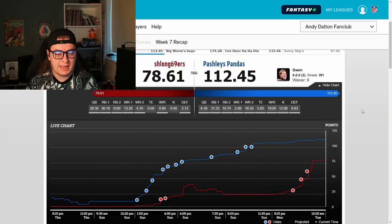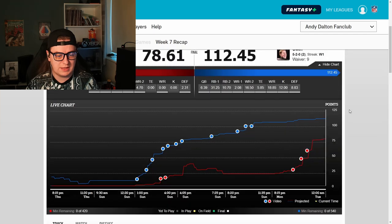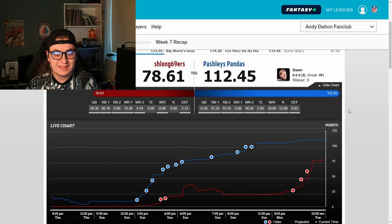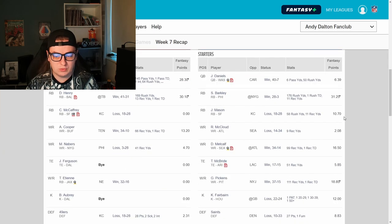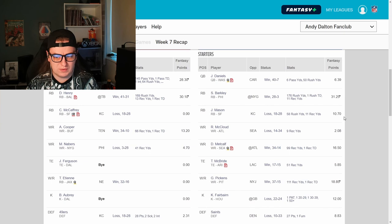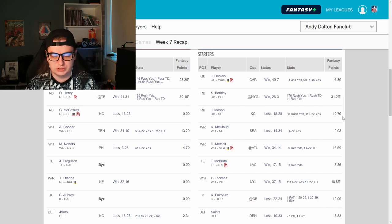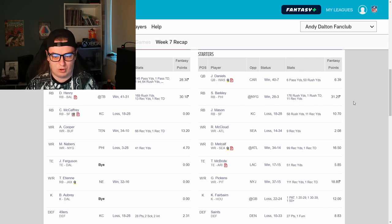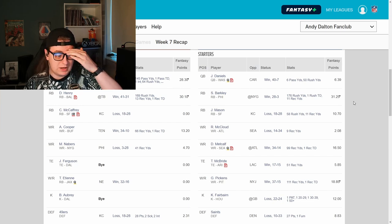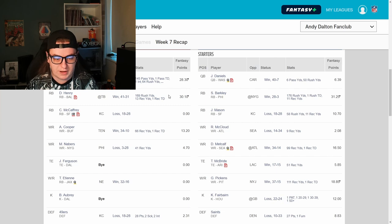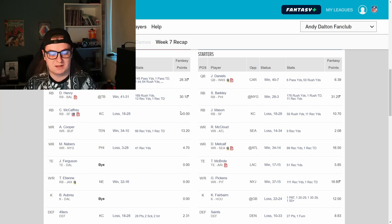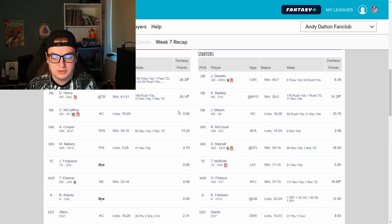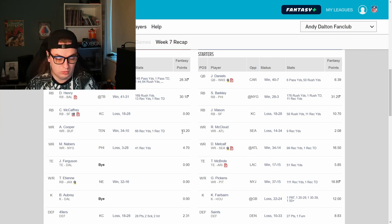On to the next match-up. Next up, we have Tom versus Pashley in a 78-placed 112 game. Jane Daniels had a bad week. He went out hurt relatively early, I think, which was part of that, a rib injury. Washington's still more than able to deal with Carolina in a 40-7 win. Saquon Barkley, 30 points against the old enemy. Derek Henry, 30 points, so that was a fun running back number one battle. Of course, Jordan Mason scoring 10 points in place of McCaffrey, who's still injured.